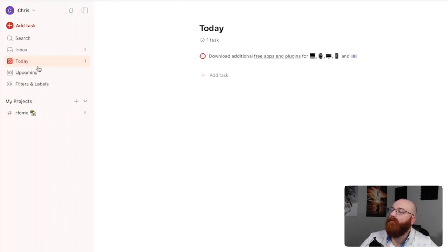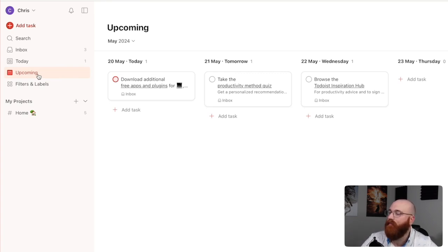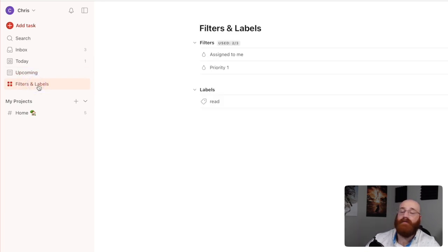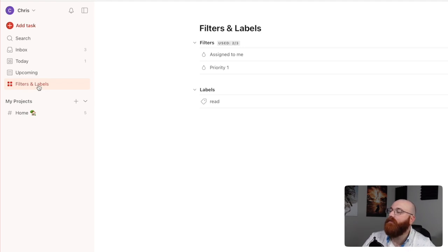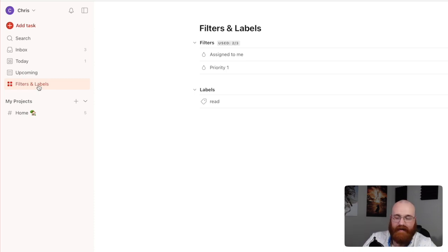The Upcoming section is where you can see all of your future tasks, providing a clear overview of what's on the horizon. Any tasks added here will also appear in your inbox unless you assign them to a specific project, making it easy to keep track of upcoming tasks and deadlines. This section is designed to help you plan and prepare for the future, ensuring you stay on top of your tasks and projects. The Filters and Labels section allows you to customize your view of tasks using filters and labels for better sorting and organization. You can create custom filters and labels to suit your needs, making it easy to prioritize and manage your tasks.